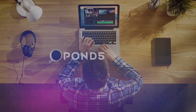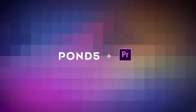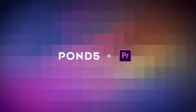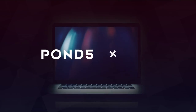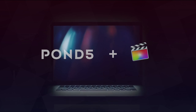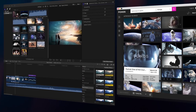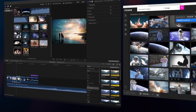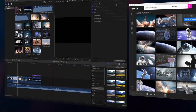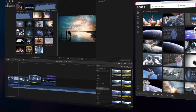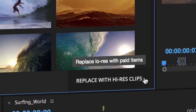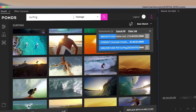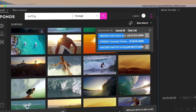Pond5 also has free integrations for Adobe Premiere Pro and Apple Final Cut Pro that work directly with the programs, allowing you to quickly download watermarked previews, try them in your projects, and then replace them with high-quality versions without losing your edits.